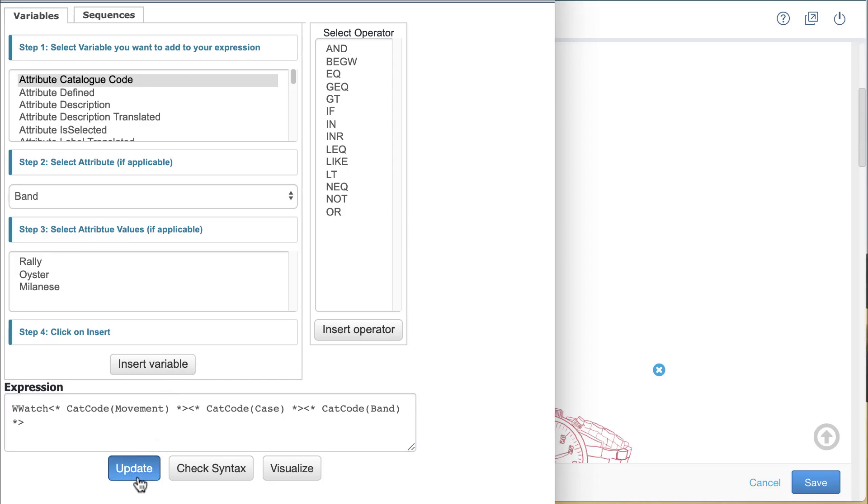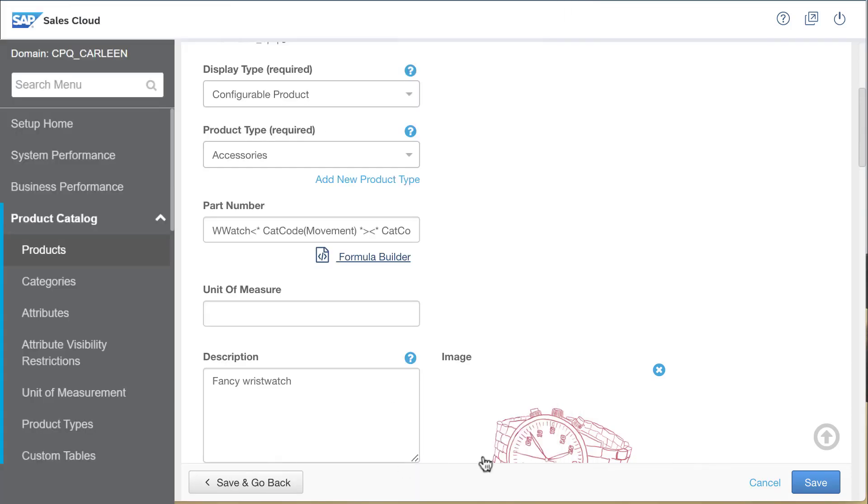Clicking the update button returns me to the edit page for the wristwatch product. Clicking save completes my configuration.